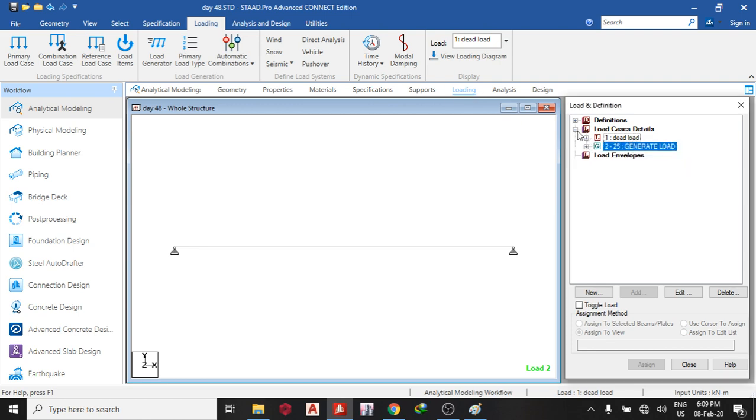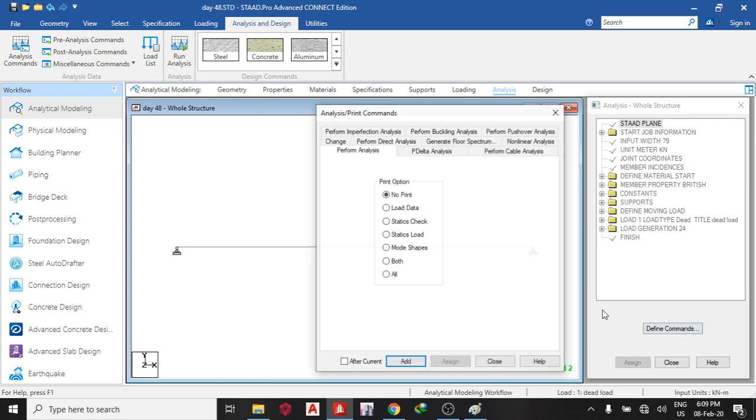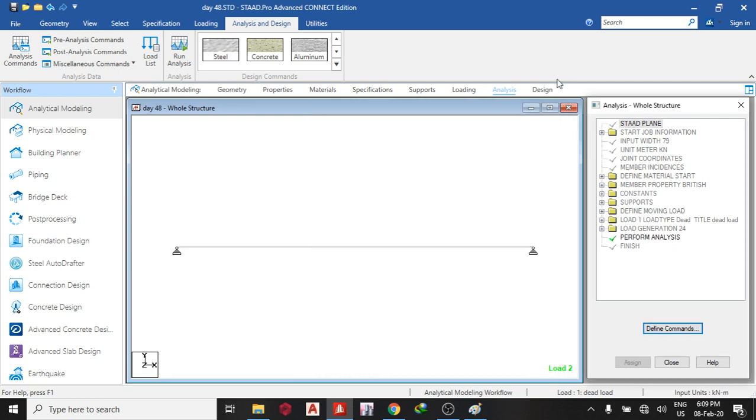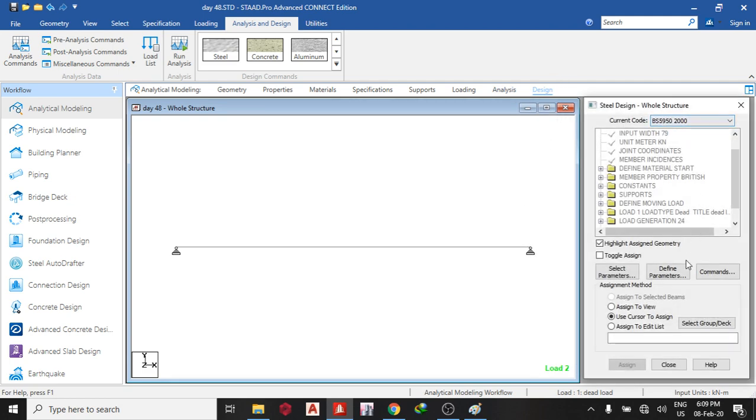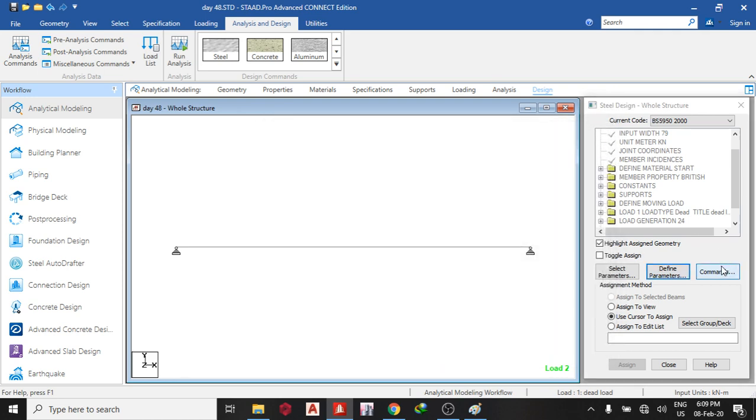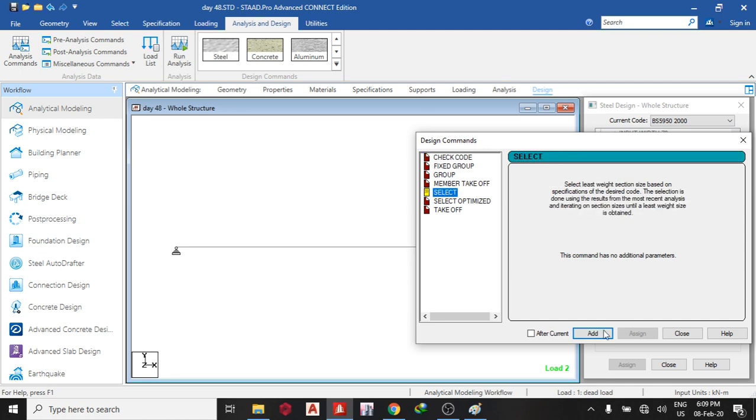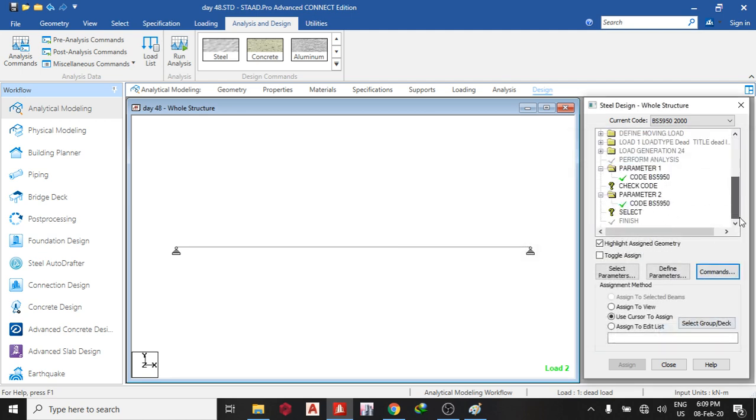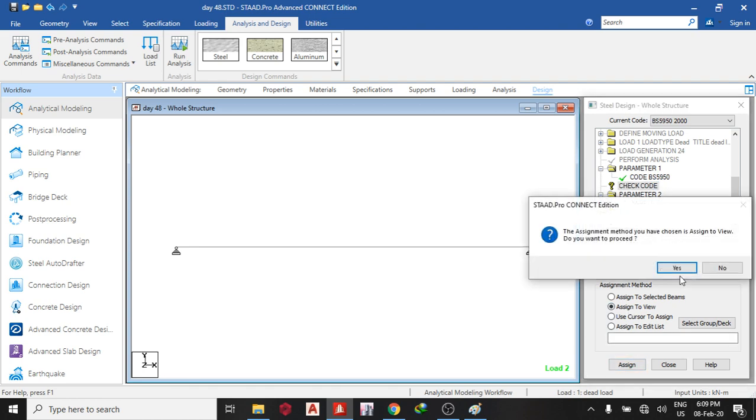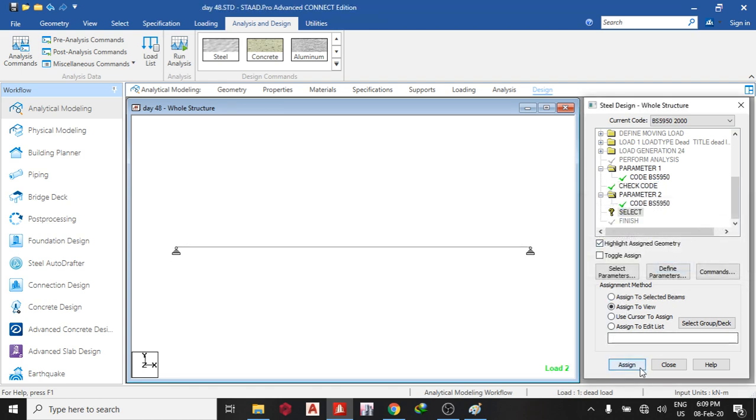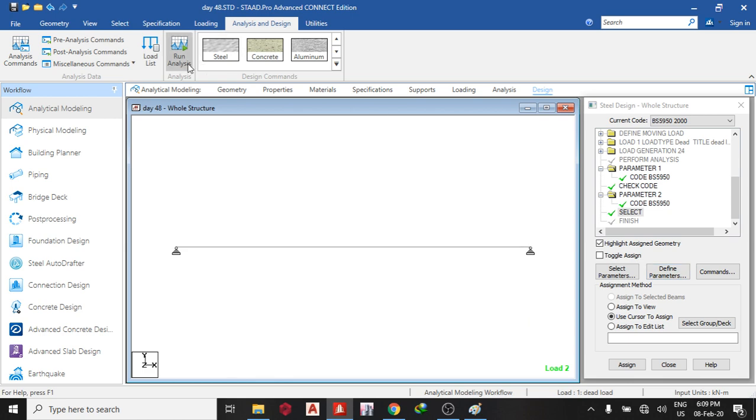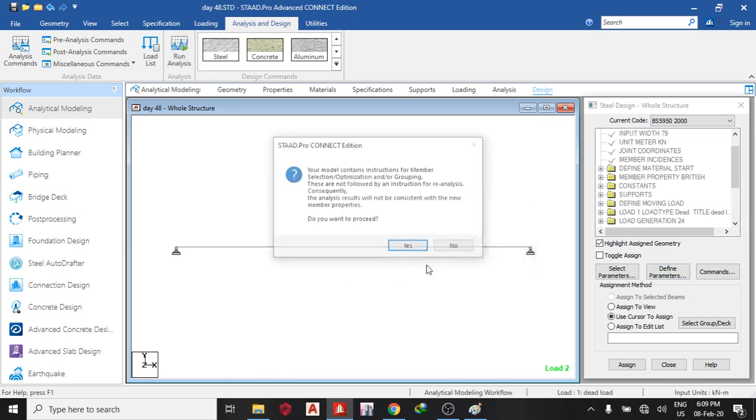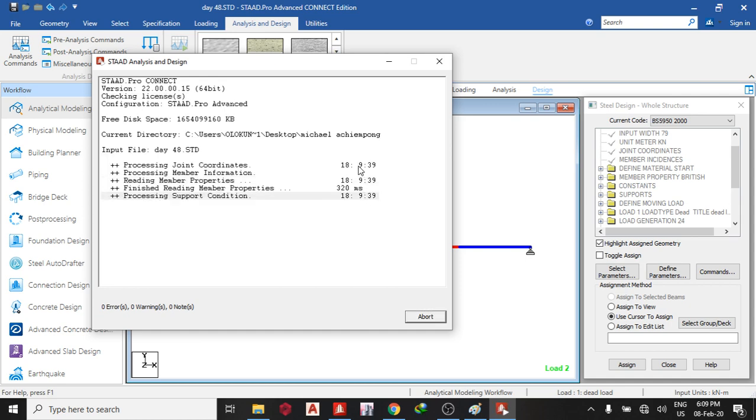So once I'm done, I go to analysis, define command, add command, close, then design. So my still design and ghosts. I'm going to check code and select. Check code, assign to view. This also assign to view. Then run the analysis.